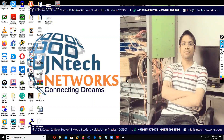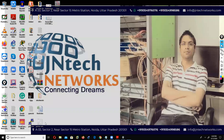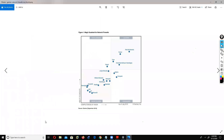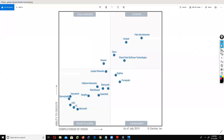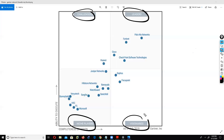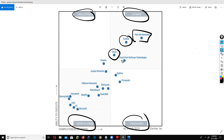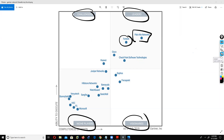Do you have any idea about the Gartner report or firewall technology? This is the Gartner report from September 2019. You can see the leaders, challengers, niche players, and visionaries. Right now the market leaders are Palo Alto, Fortinet, and Cisco. Why is Cisco a leader? If you check the 2018 Gartner report, Cisco was a challenger, not a leader. But in 2019, Cisco became a leader because of Firepower Threat Defense - Cisco's next generation firewall.